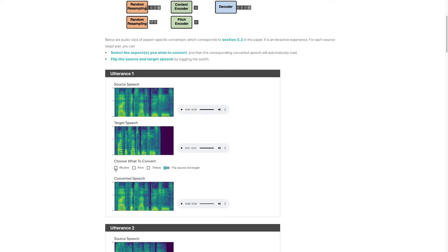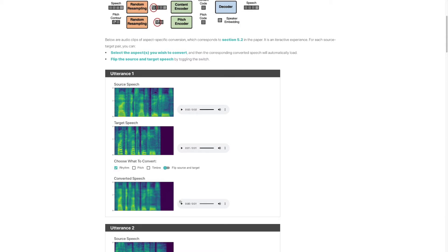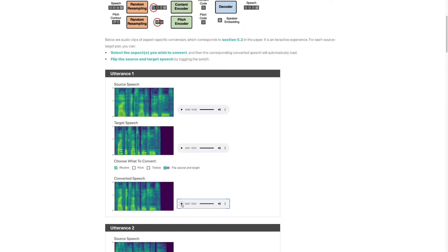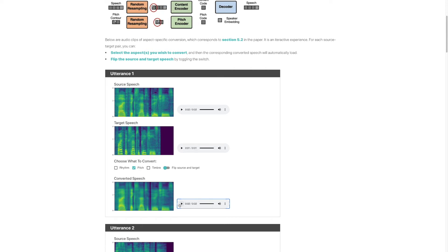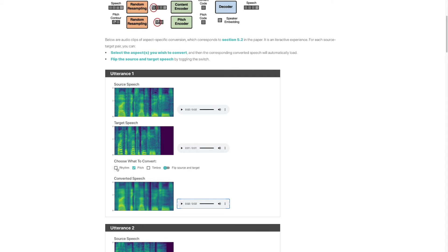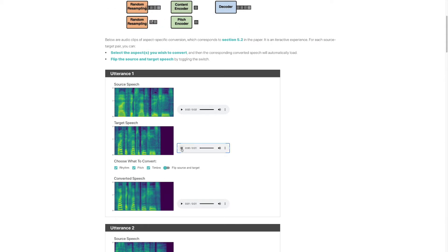Now, if I convert only the rhythm aspect, we can see that the length of the spectrogram is shortened and aligns well with the target speech. We can hear that everything else remains the same as the source speech. Similarly, if I only convert the pitch, the last word 'cheese' is changed to a dropping tone, but everything else is the same as the source. Finally, if I convert all three aspects, the converted speech will sound very similar to the target speech.